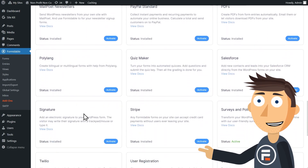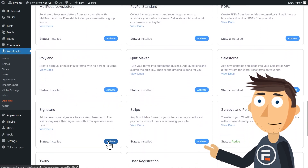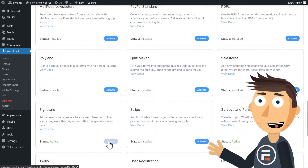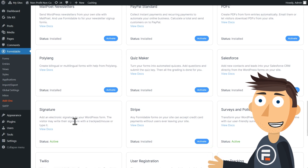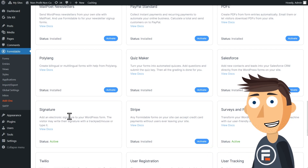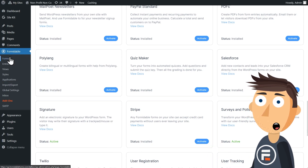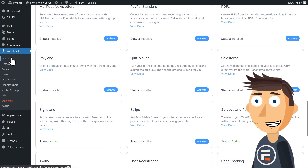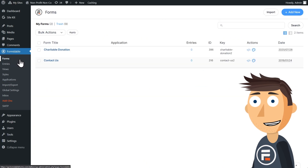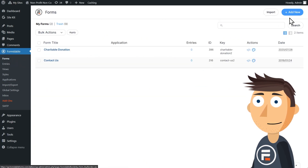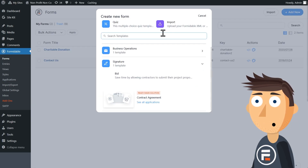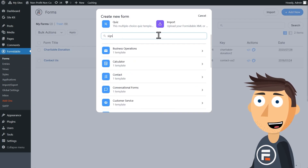Then click Add-ons under Formidable. Scroll down to, you guessed it, signature, and activate the add-on. Now let's get a form that needs a signature. Formidable includes a template with one just so you can see how it works.